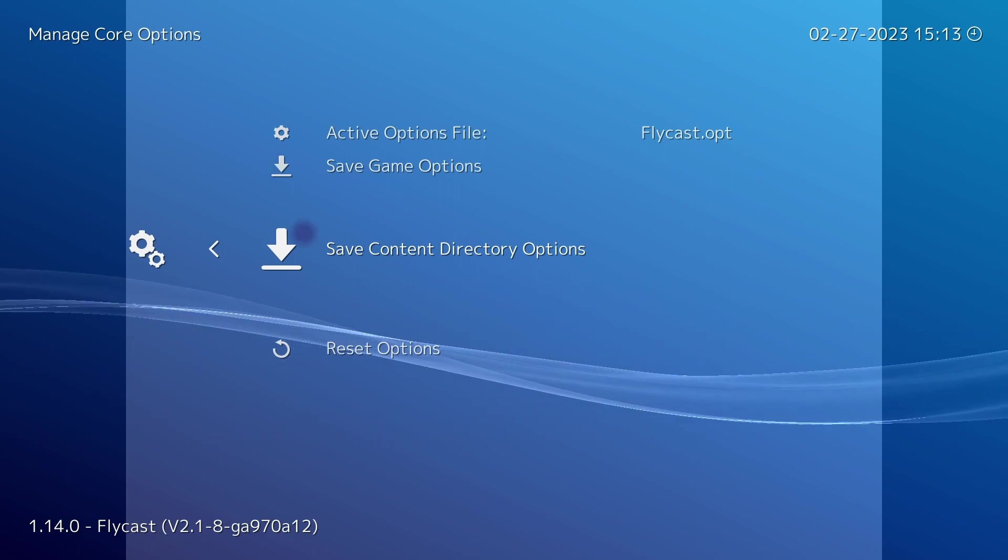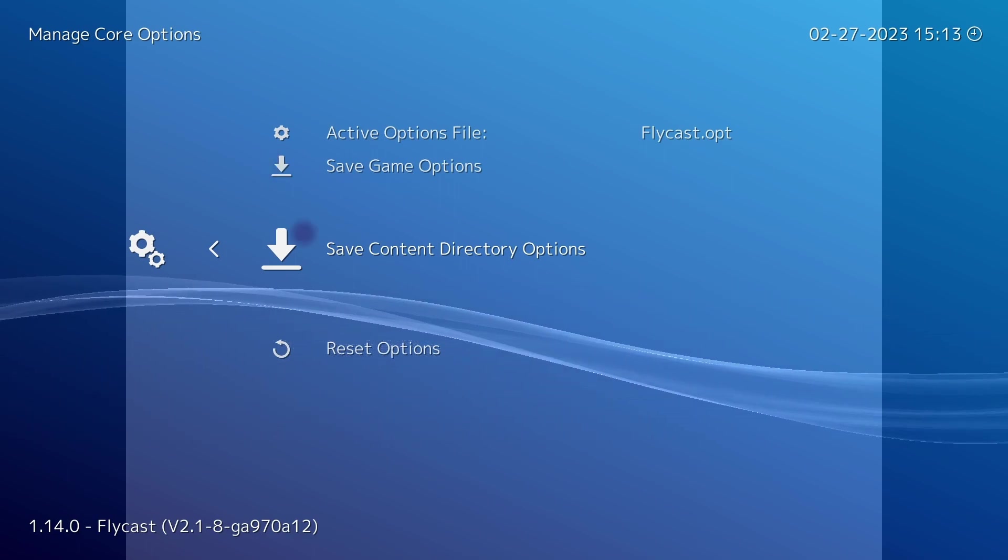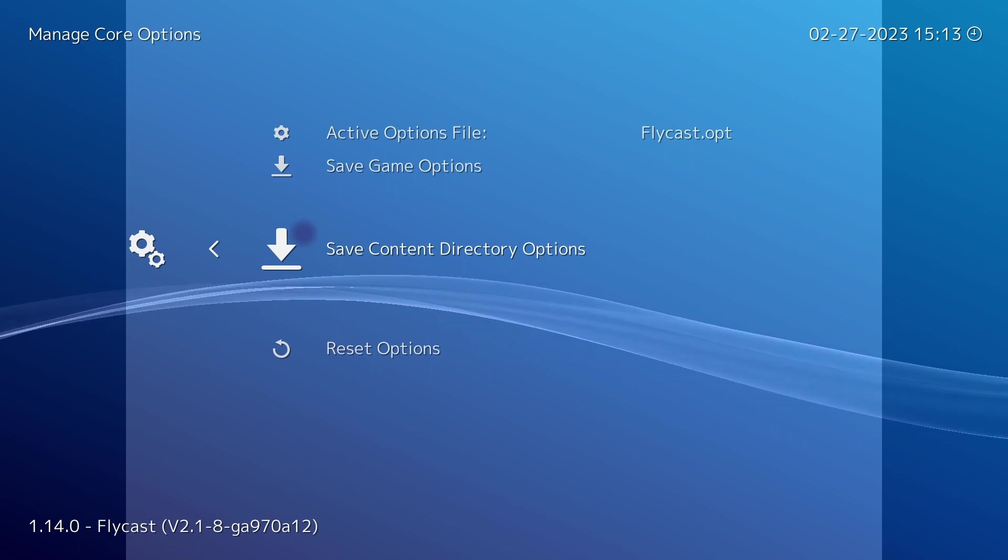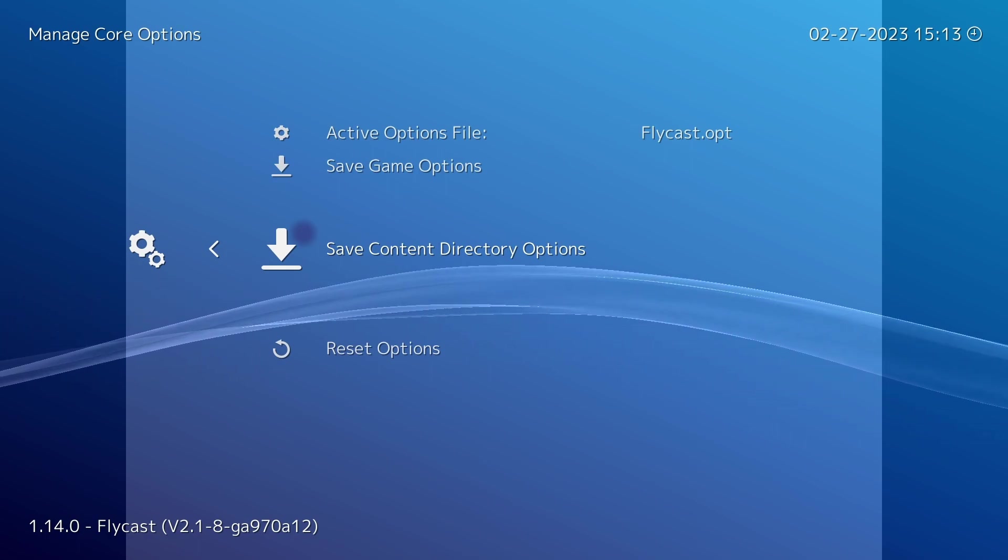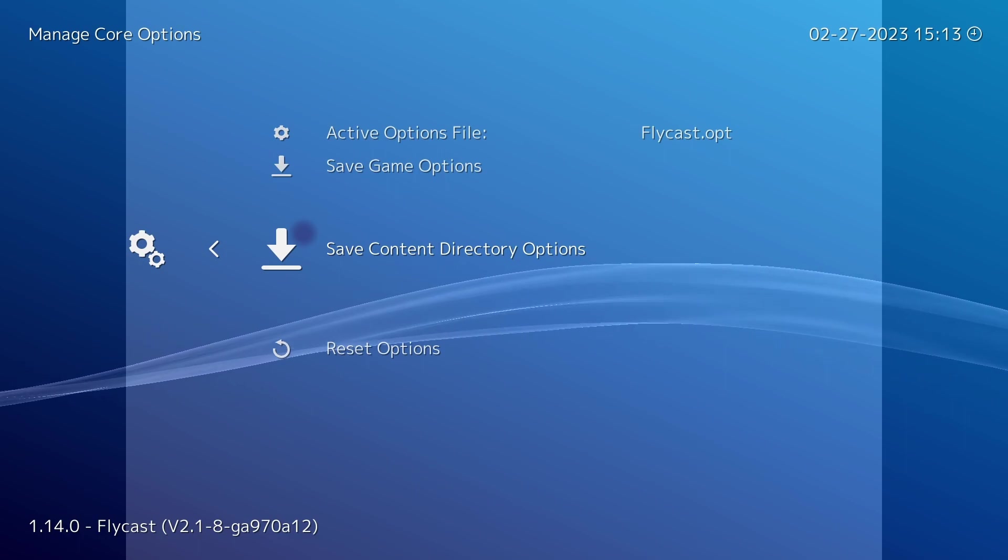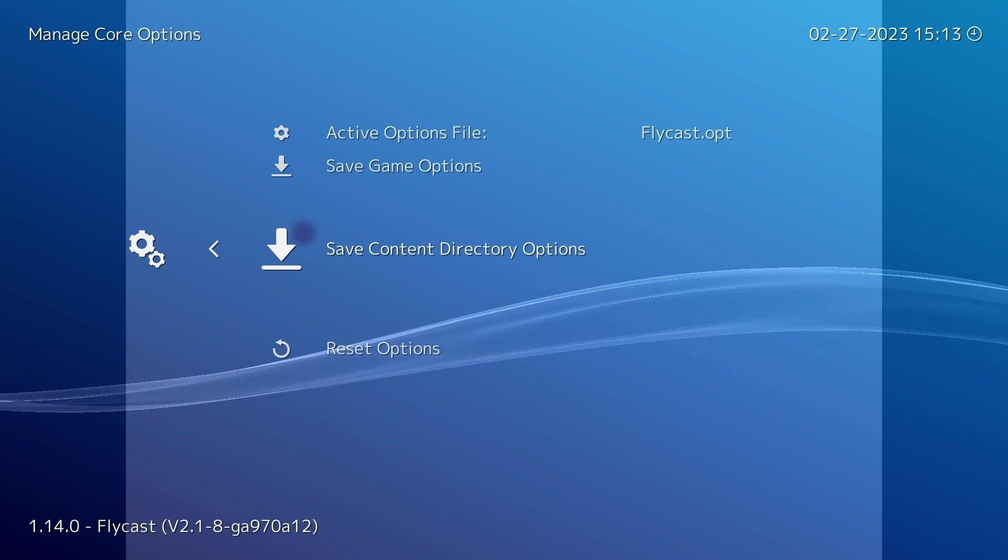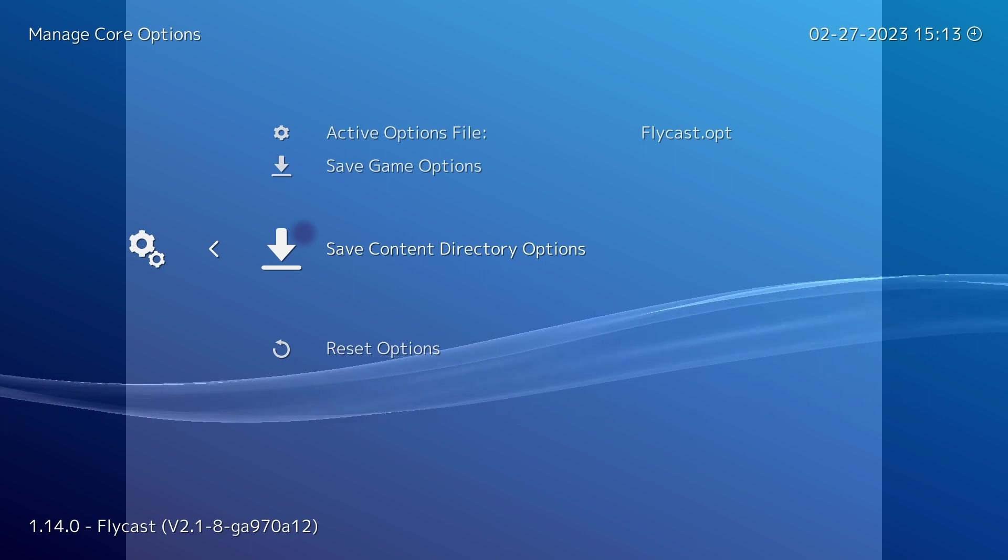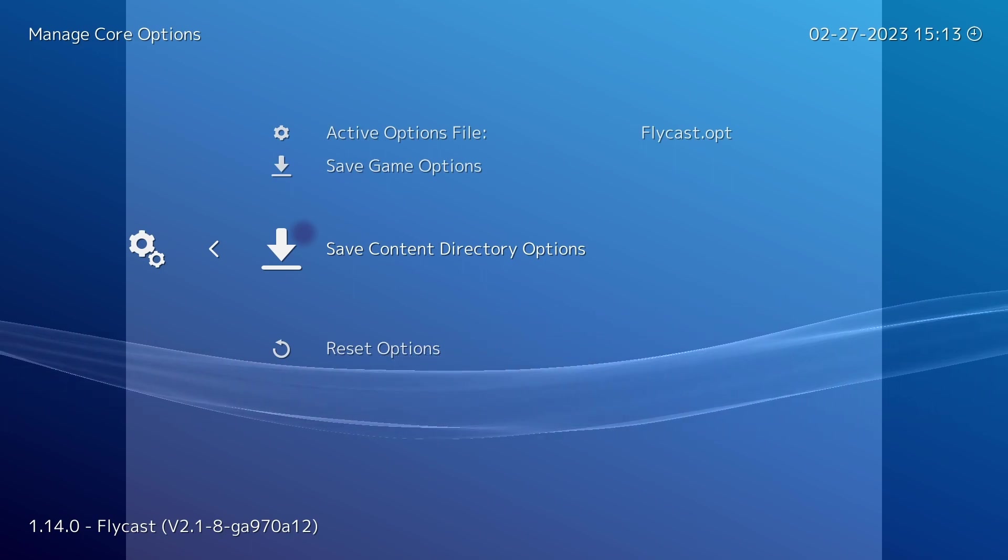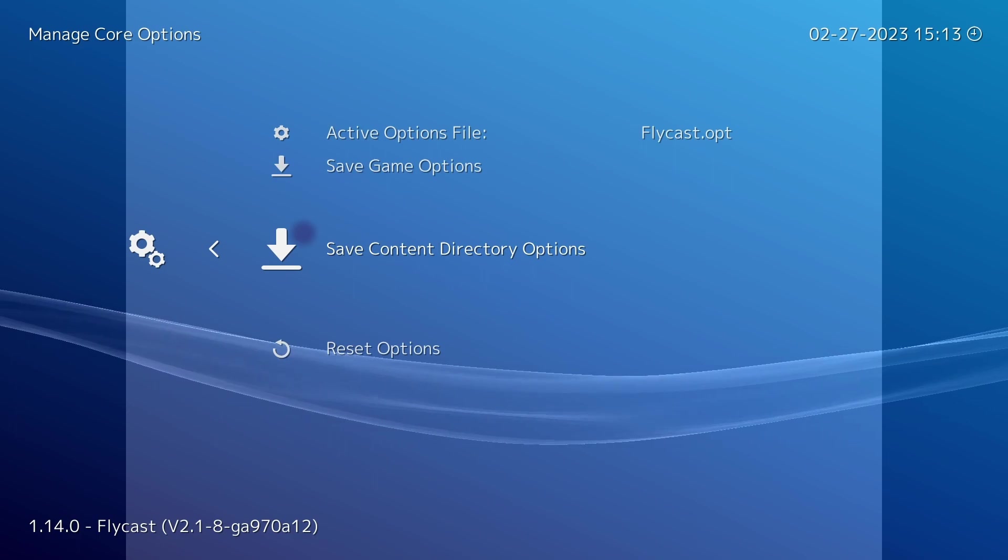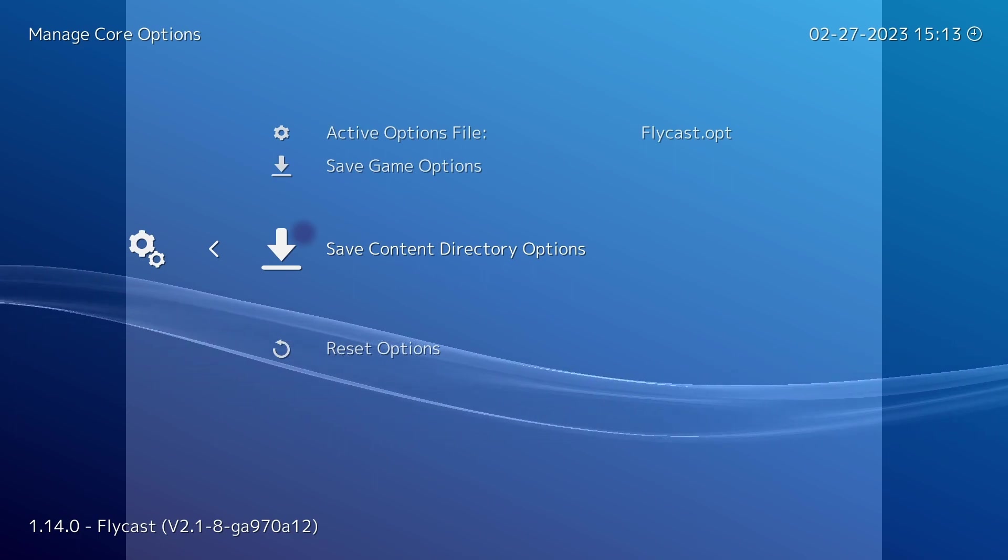So in a nutshell this option here will save and apply any changes to your core options to every single game that reside in the same folder as the game that you have currently loaded. So because I have a Sega Dreamcast game loaded and it's in a folder called Sega Dreamcast, it will save an options file called Sega Dreamcast and it will only be applied to those games.